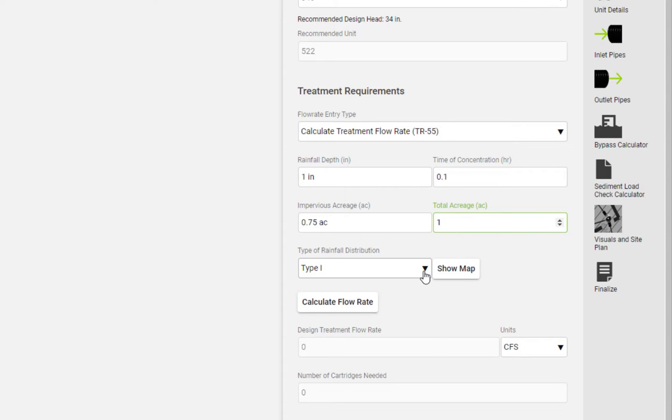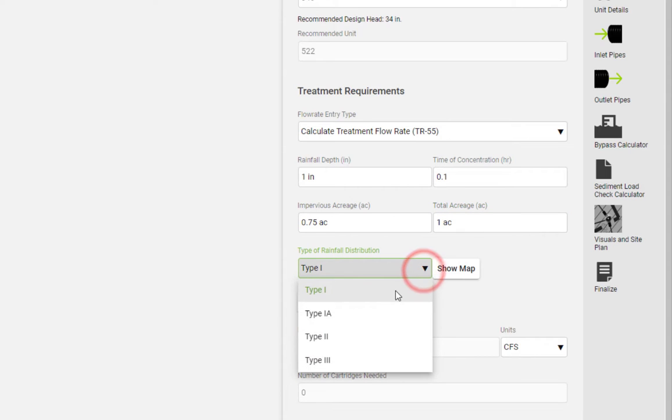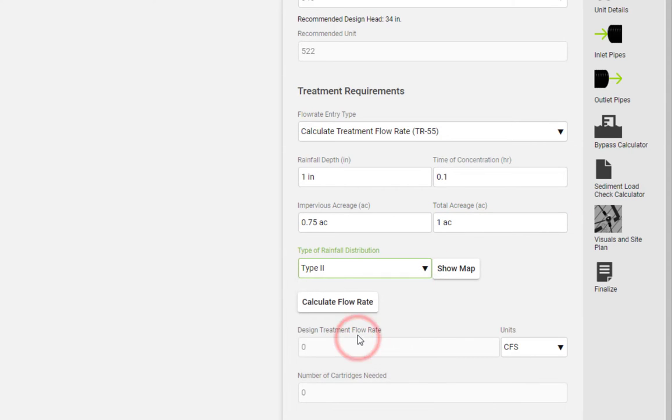Please note that most of the United States falls within the type 2 rainfall distribution.